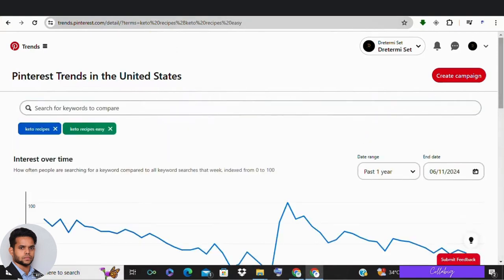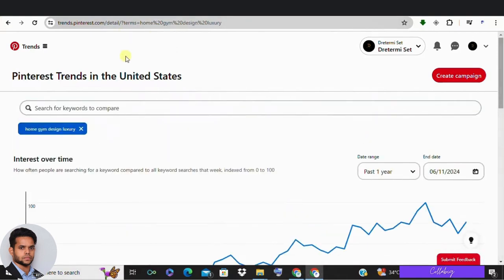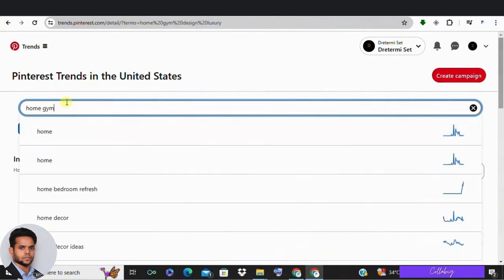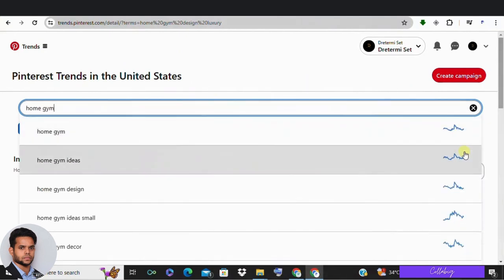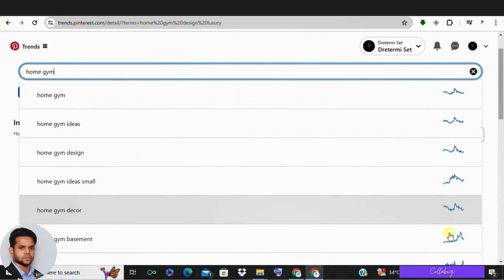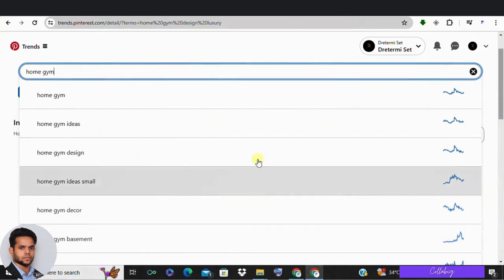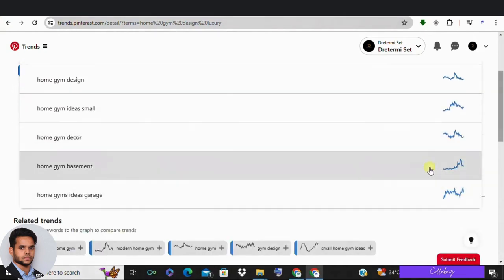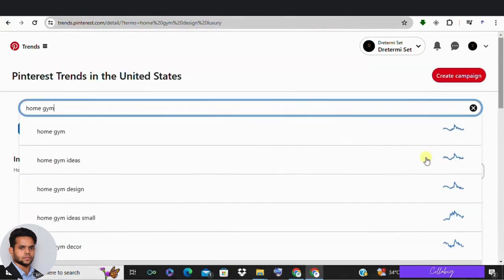However, let's try home gym. Here you can see that home gym design luxury is trending upwards and has been for the past year. Another trending topic is small home gym ideas and home gym which has spiked recently.